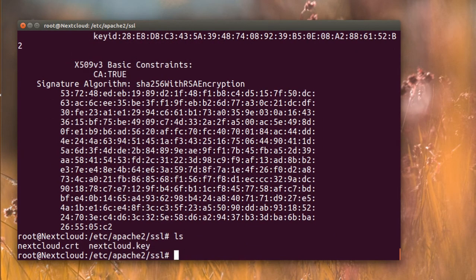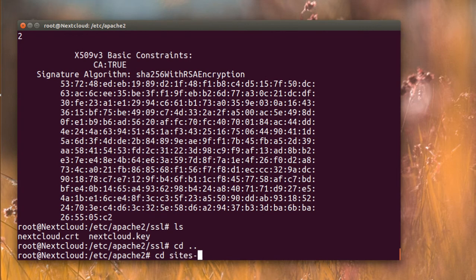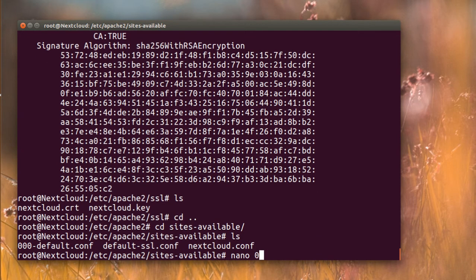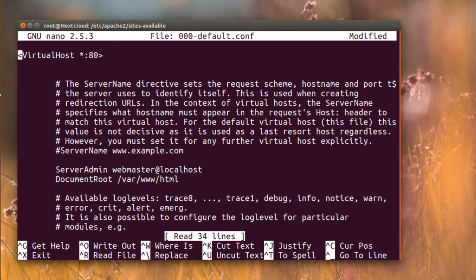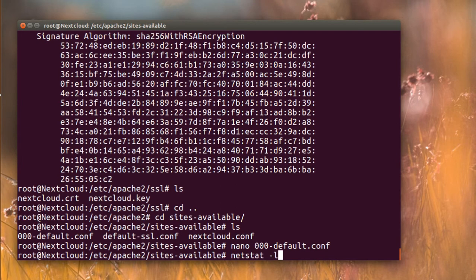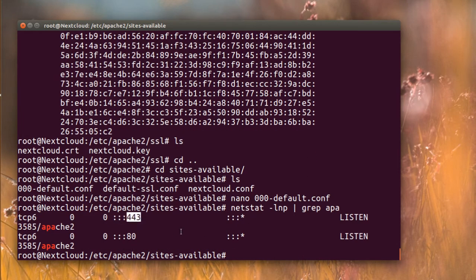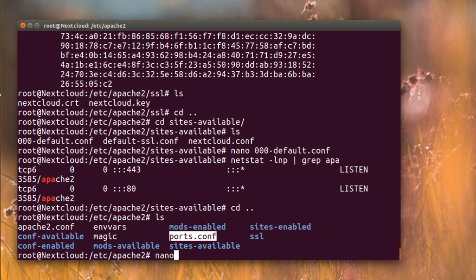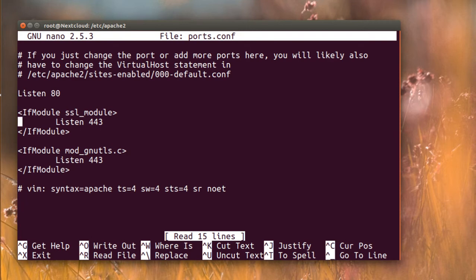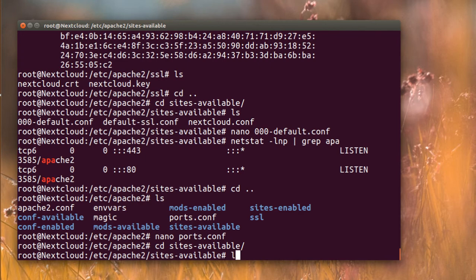Running that command, you can find the state, city, nextcloud organization, nextcloud department, the email address, and the public key algorithm. Make sure you saved everything in the right place. Now going to sites-available and looking at the default config — Apache is already listening on port 80 and port 443. Running netstat we can confirm port 443 and port 80 are active.